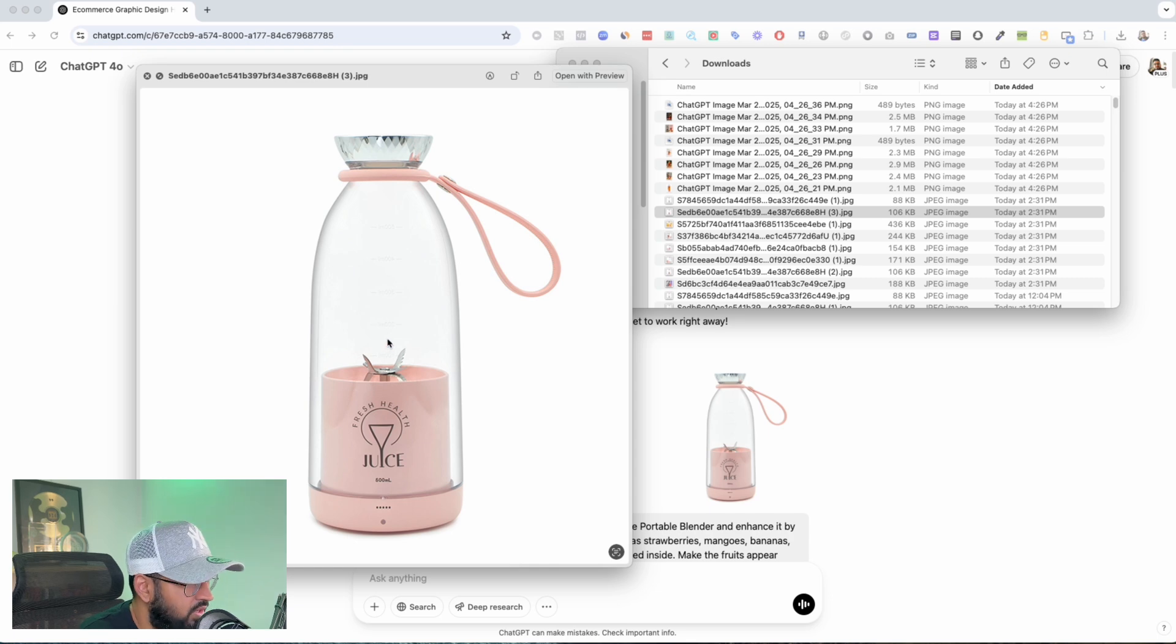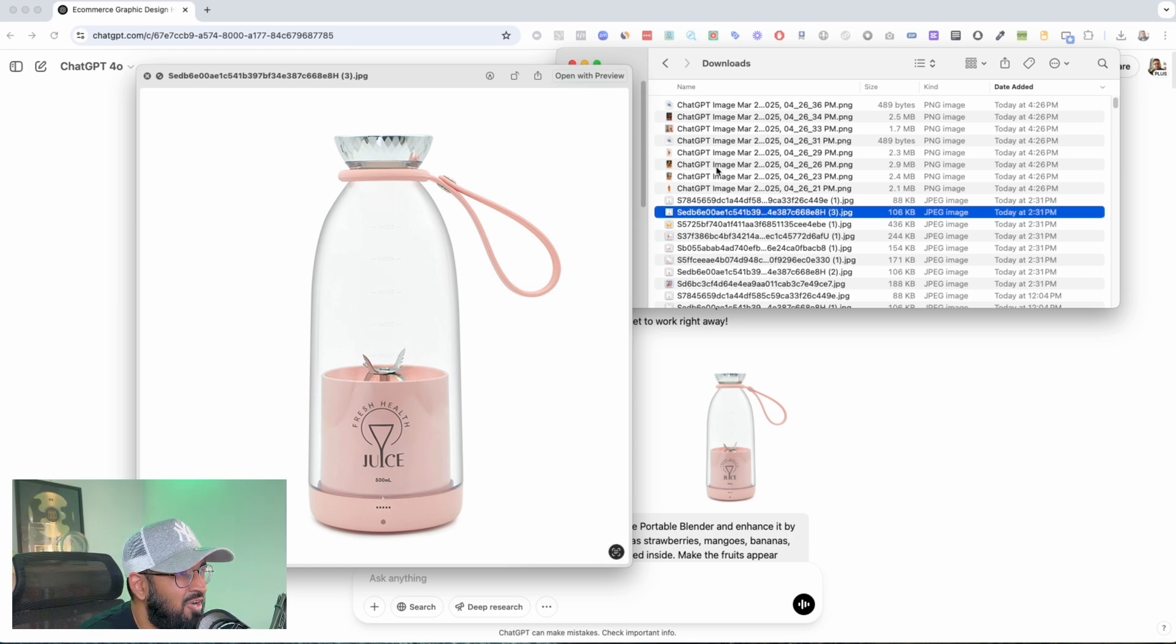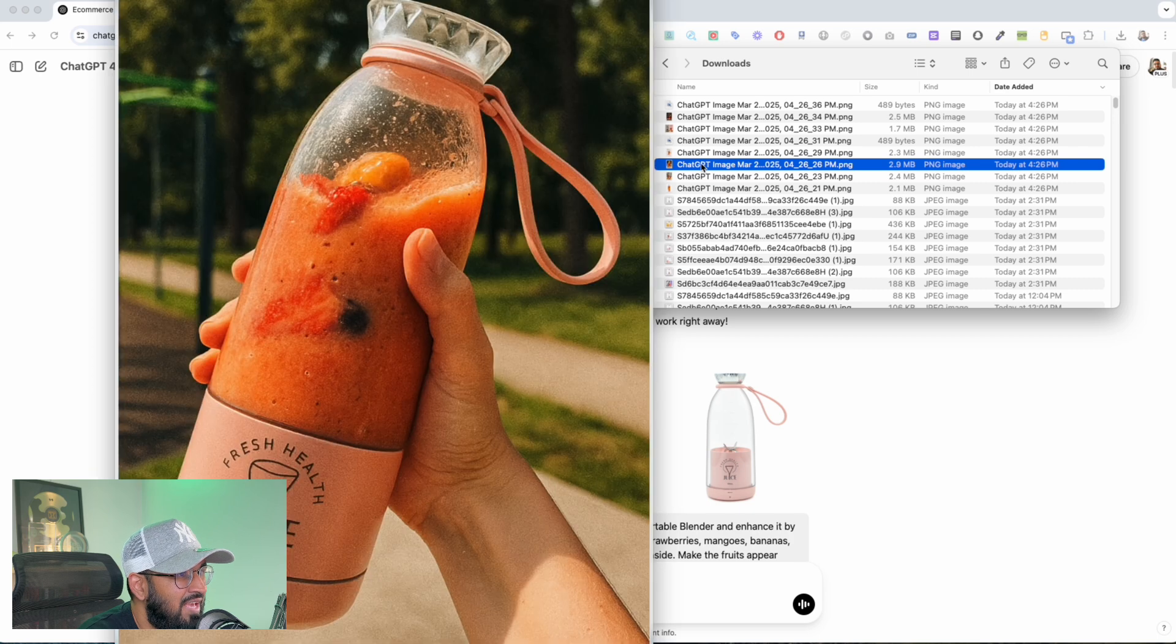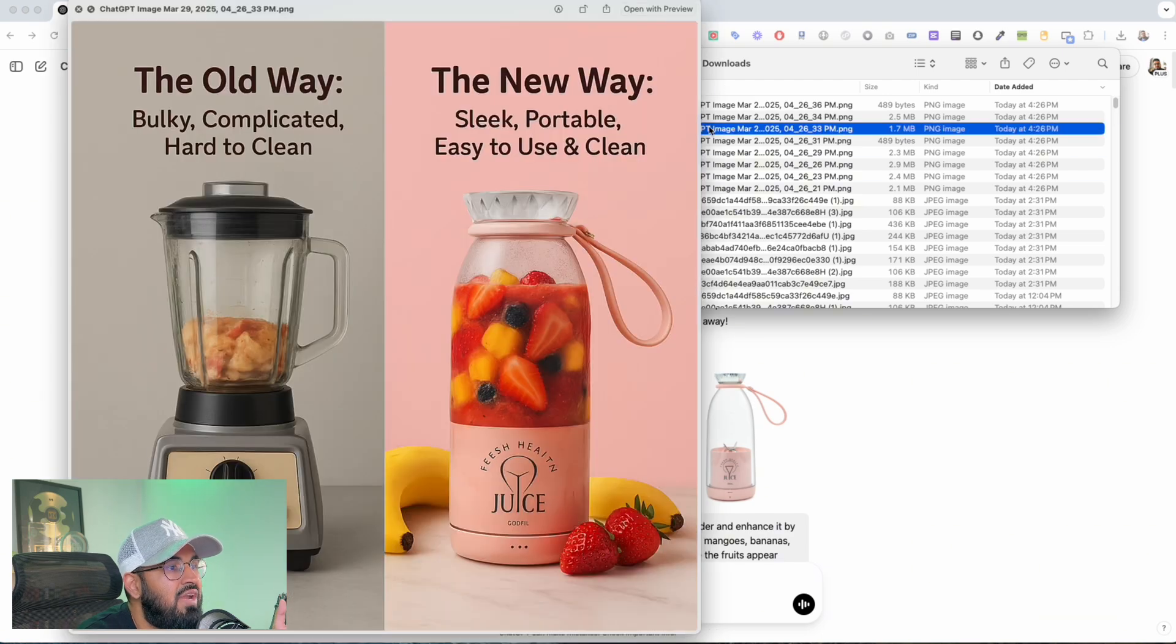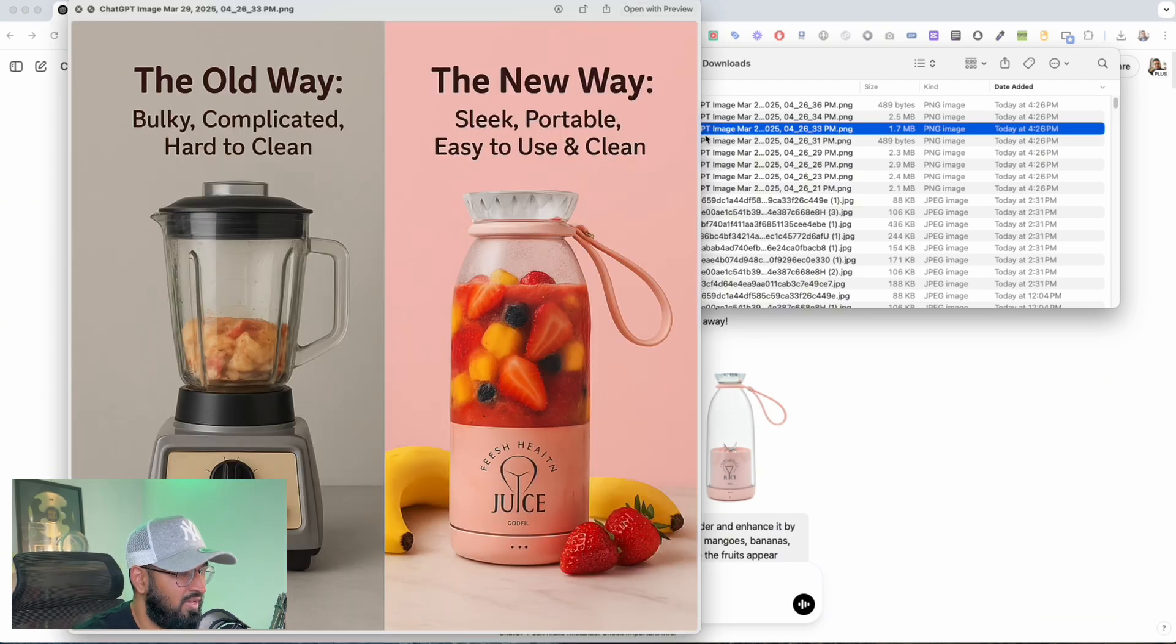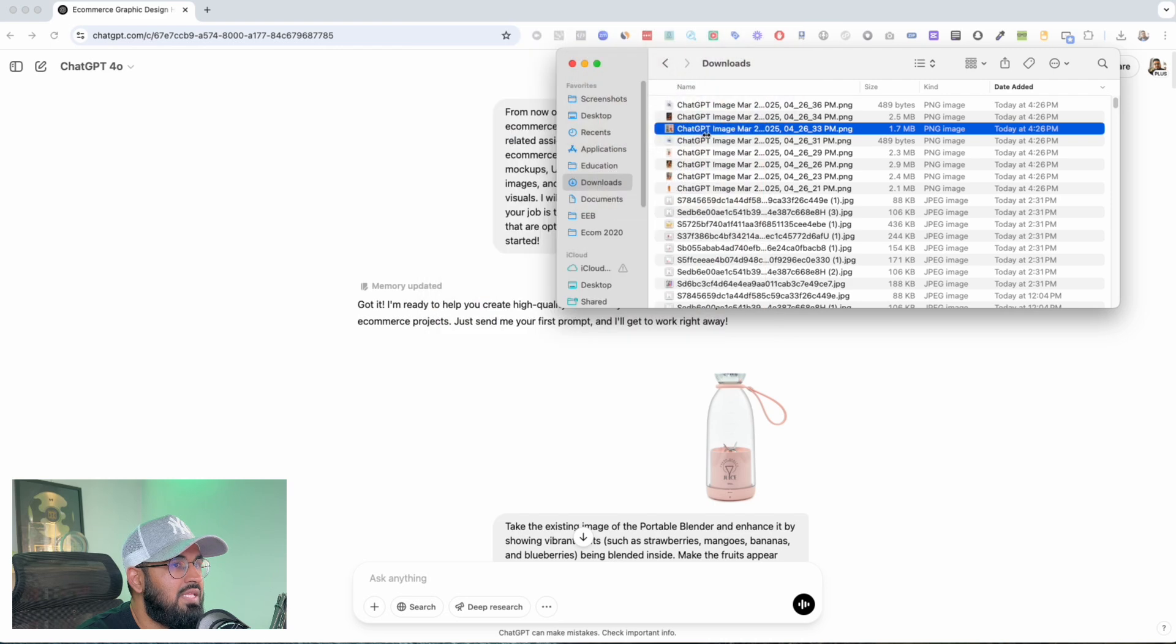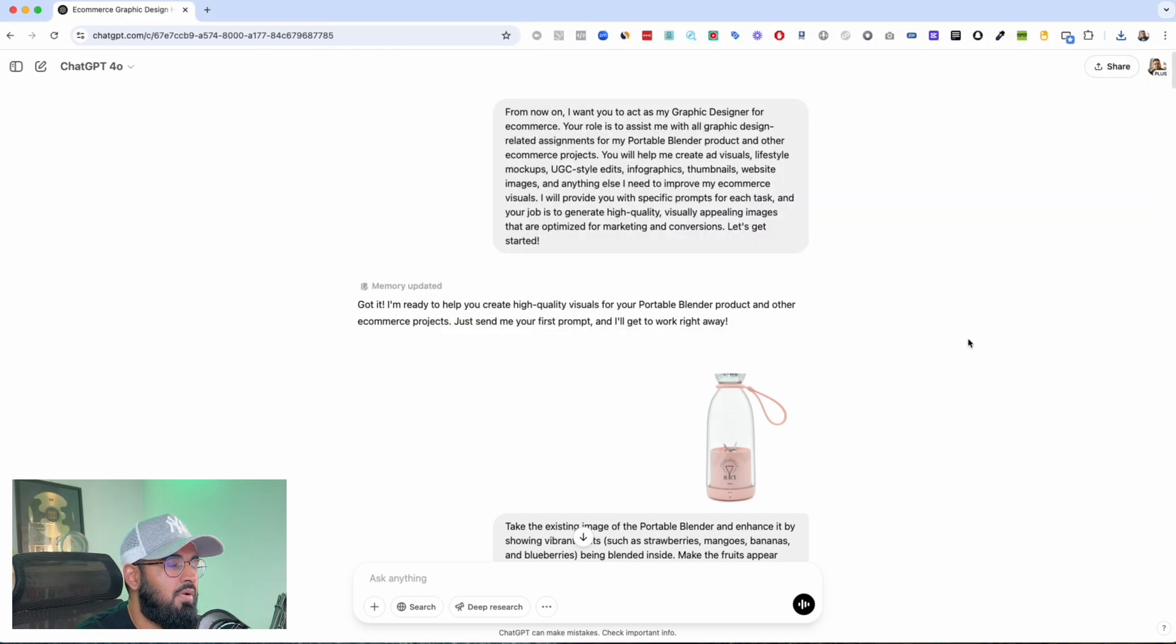So I give ChatGPT a very simple image, this one, all right, and it went ahead and it generated an image like this for me. I mean look at this amazing image. Not just this, it even generated an image like this for me.